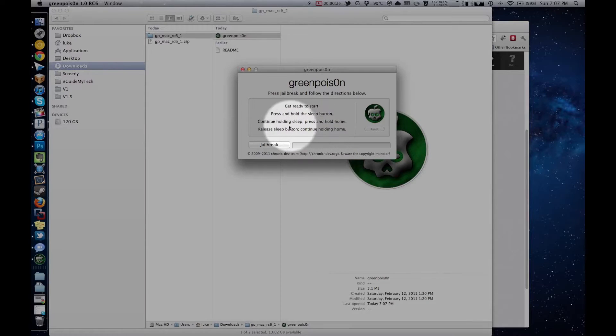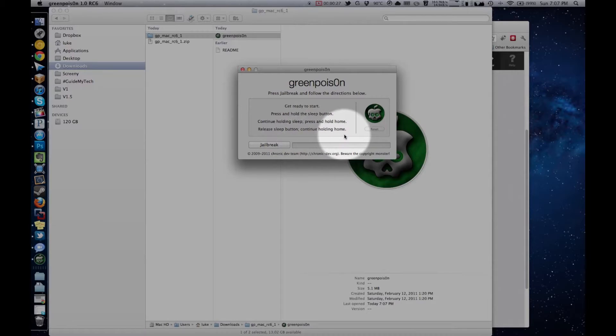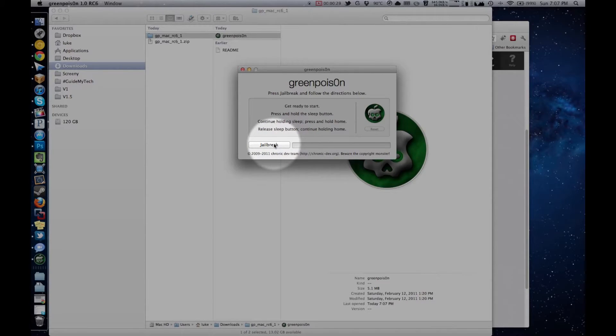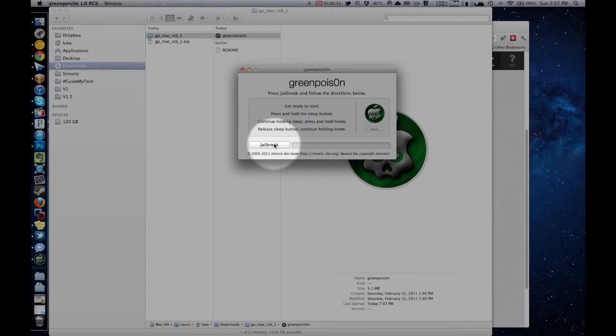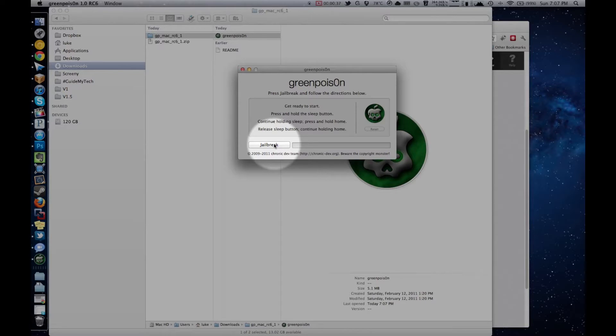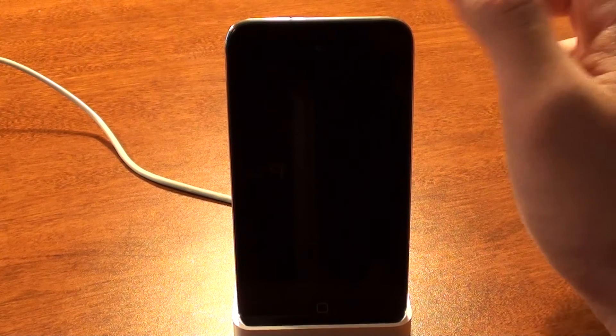Okay, so now it's actually time to jailbreak your device. You're going to have to hold down the buttons in a certain order on your phone. I'll show you an example right now. And don't worry, if you screw up, you can always try again. Basically, you'll click jailbreak, and it'll enter a mode called DFU. Here's an example of what you're going to have to do.